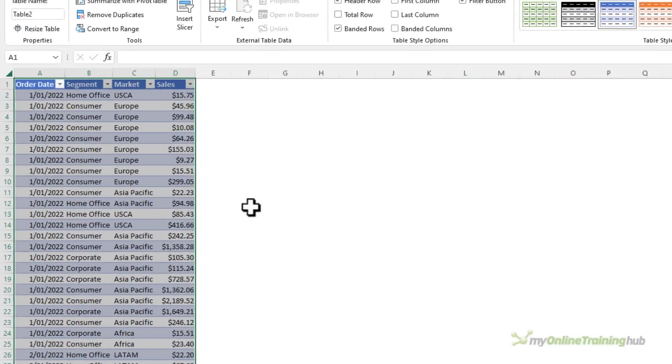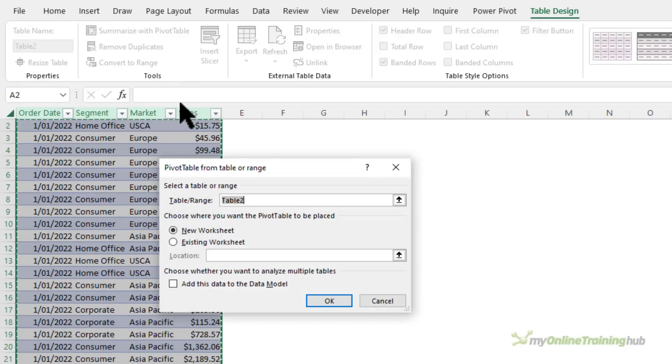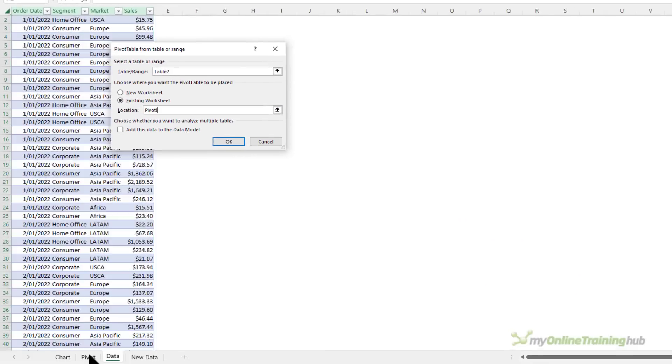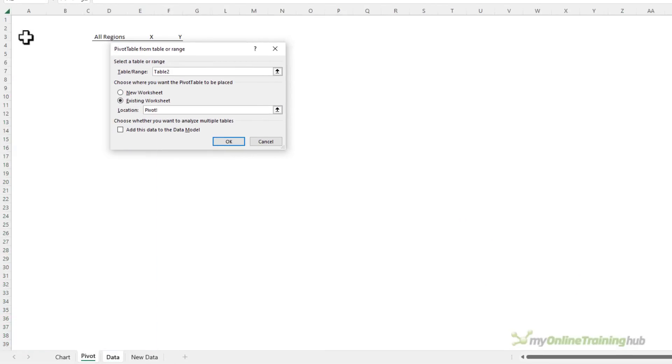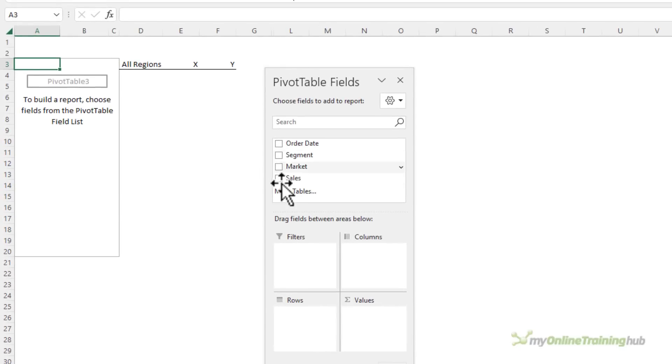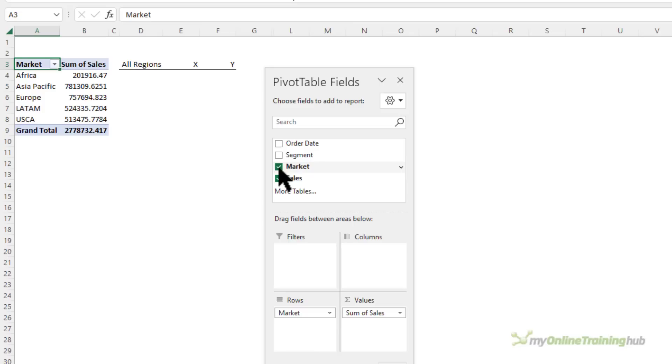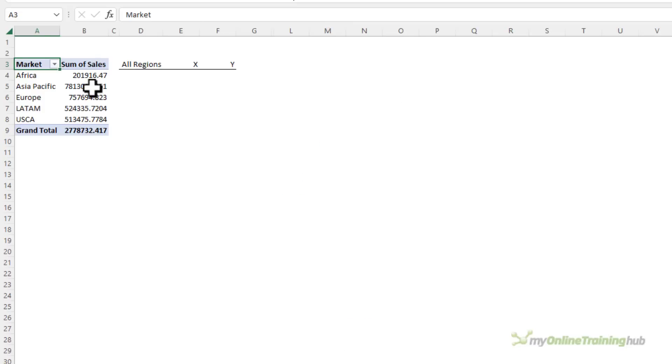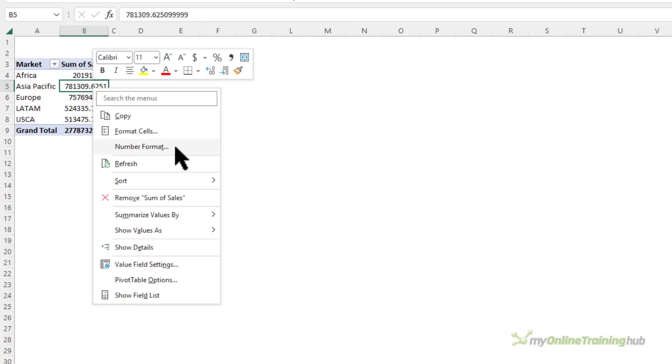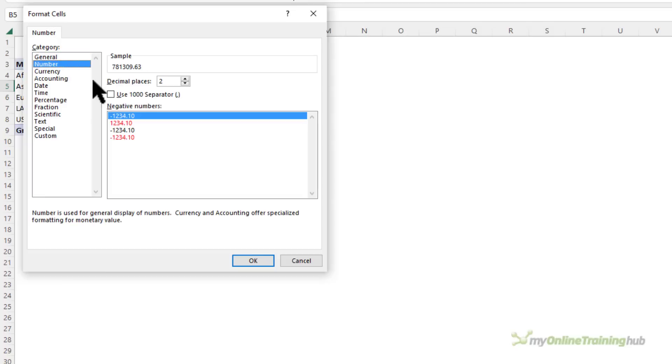If we look at the table design tab we can see the table name is table 2. Next I want to summarize it with a pivot table and I've already got a worksheet set up where I'm going to place the pivot table. In the field list I just want the sales summarized by market. Let's right click and apply some number formatting. This is going to feed through to my chart.